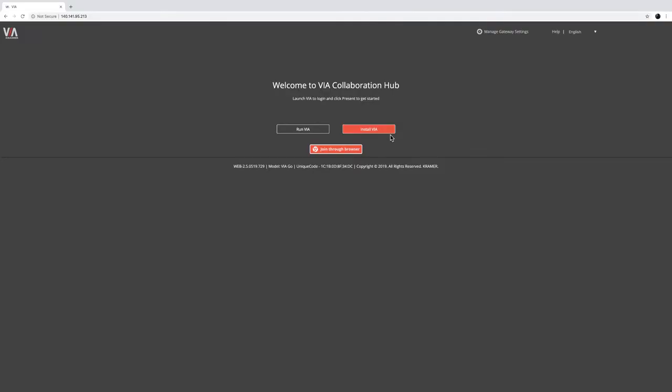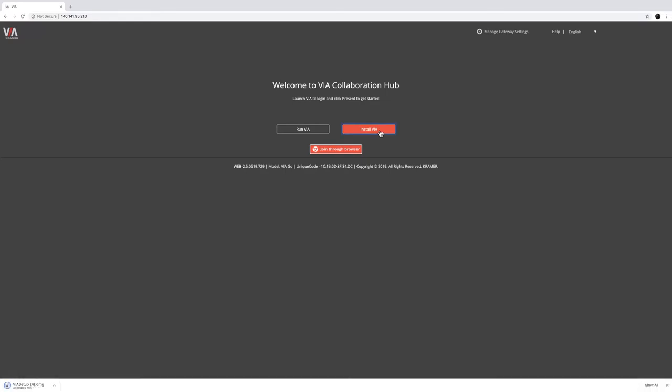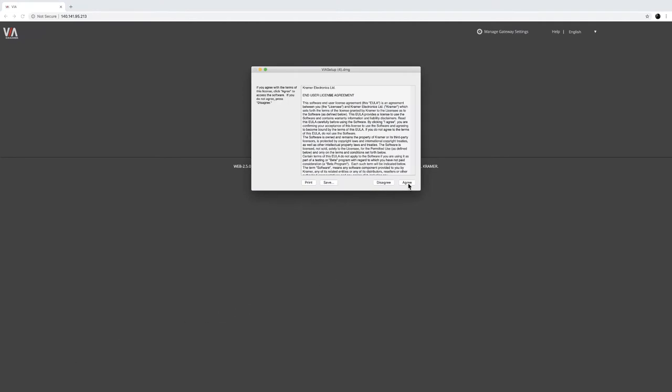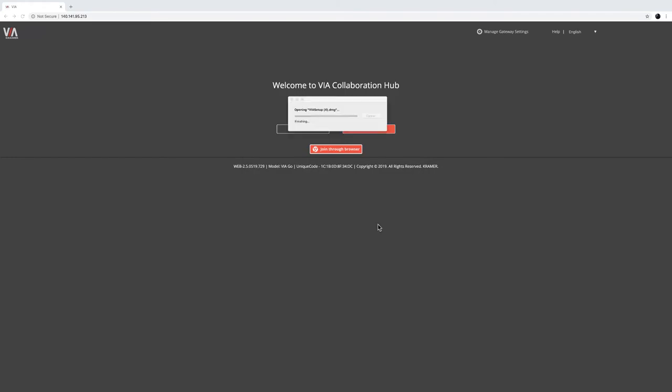On the webpage where it asks you to run or install VIA, select and click the Install VIA button. A license agreement will populate on the screen upon the initial setup. Using the arrow, select the Agree Selection button to agree to the license agreement.